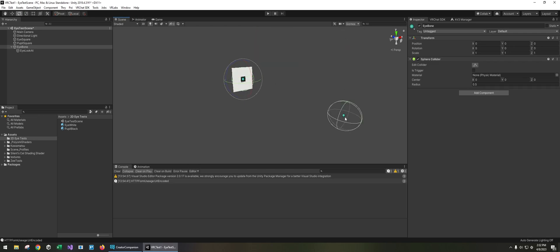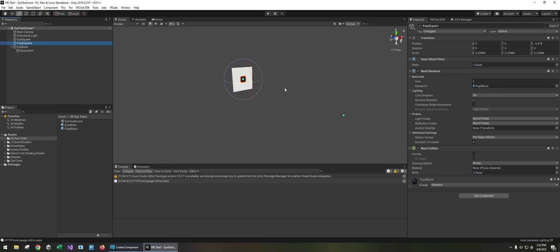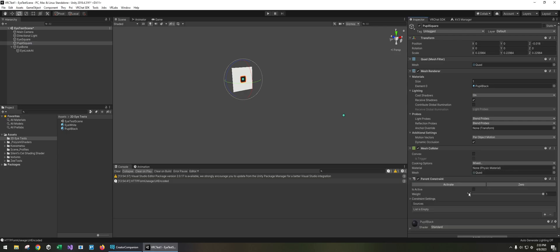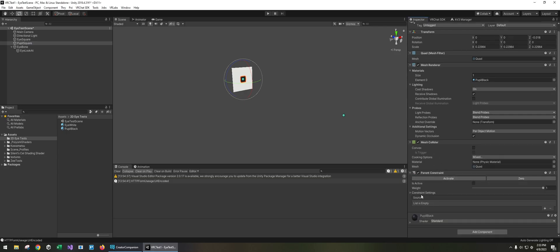And what we need to do is transfer this translation to the pupil mesh or a pupil bone if you have that. So selecting the pupil I'm going to add a parent constraint, and for the sources we want to add another source and it's gonna be the eye look at.